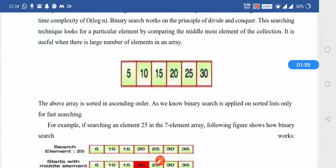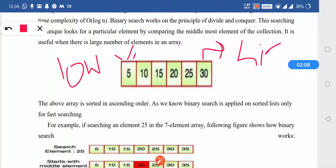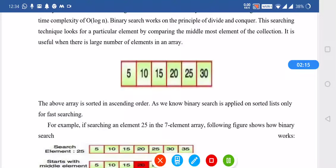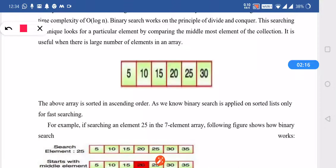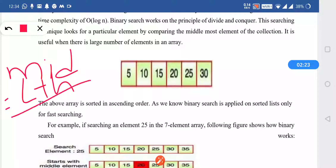When we are doing the searching, we define low and high, and by using low and high we find out the mid. For finding the mid in the particular array, mid is defined by low plus high divided by 2.